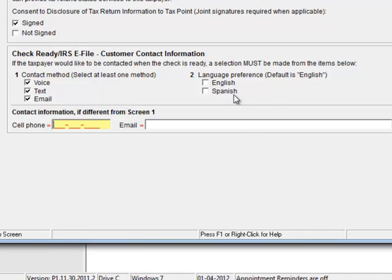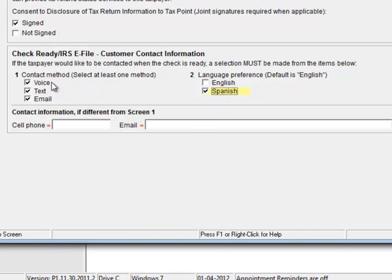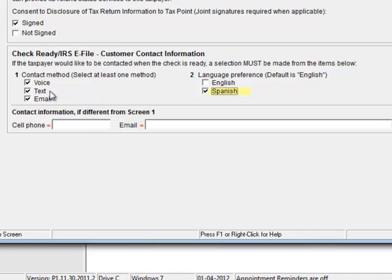Now by default, if they don't select anything over here under language preference, it's going to be English. But should you choose, you can choose Spanish as well. So if your customer decides they want voice, text and email in Spanish, the email will actually be sent to them in Spanish as well. The text message will be in Spanish, and calling them with a voice message, an automated phone call, that will actually be in a professionally recorded Spanish message.